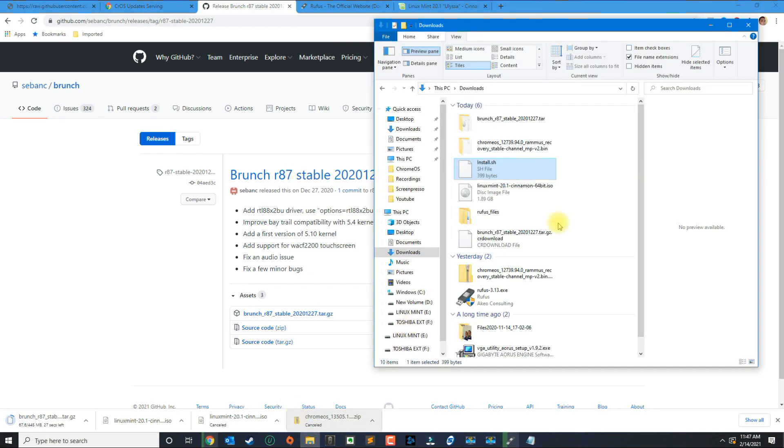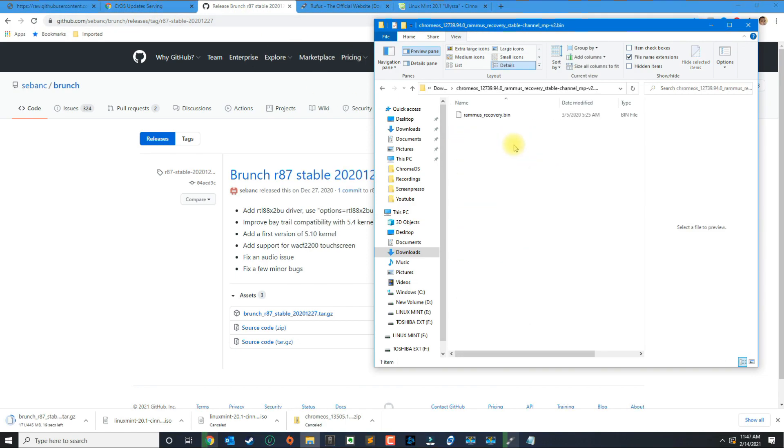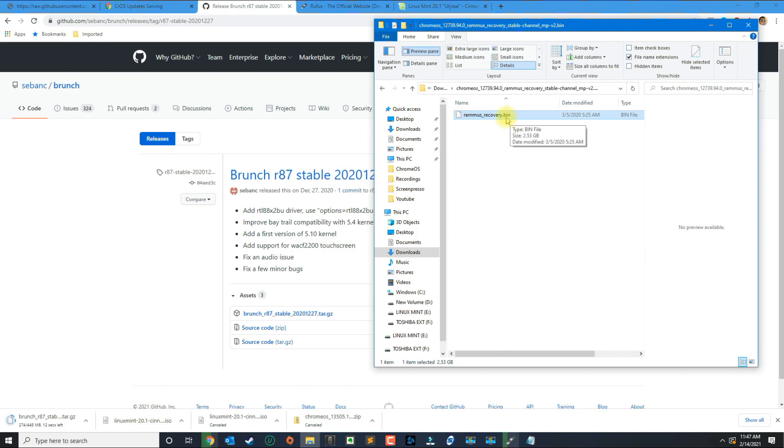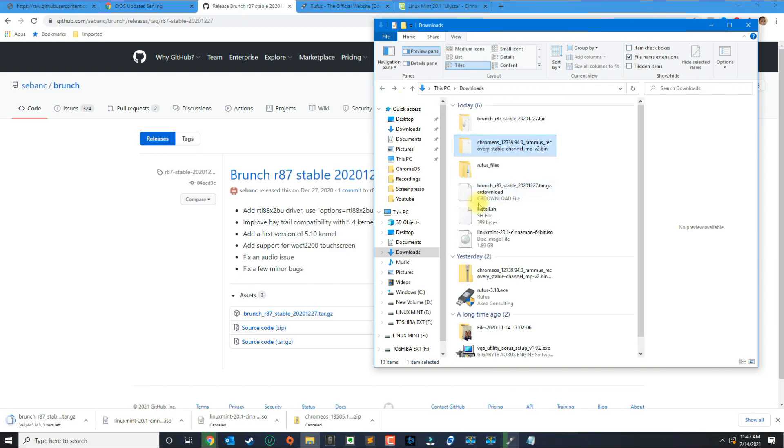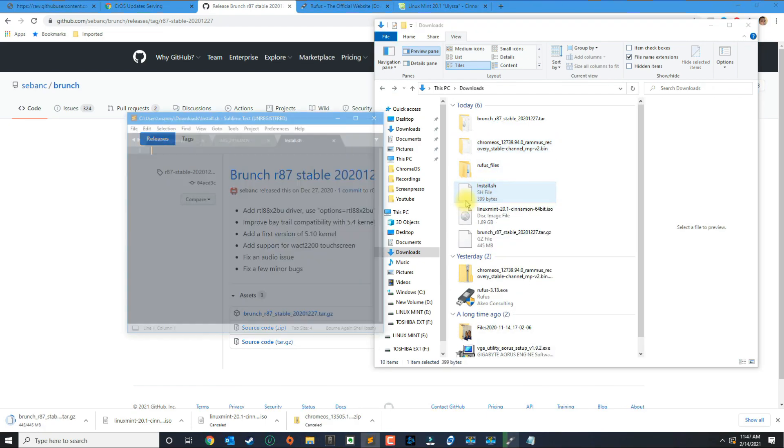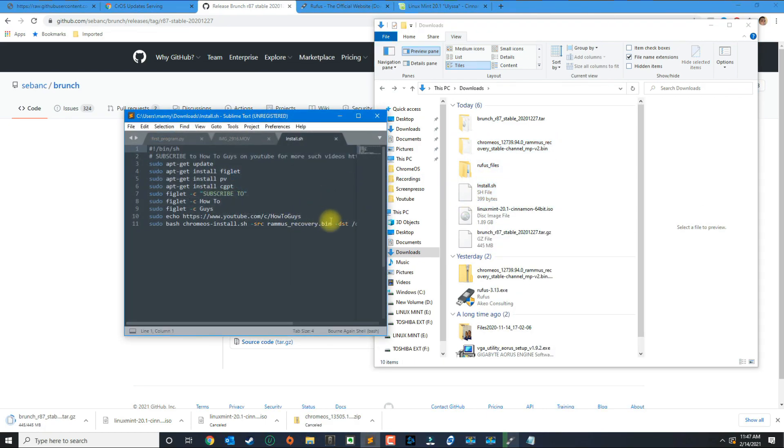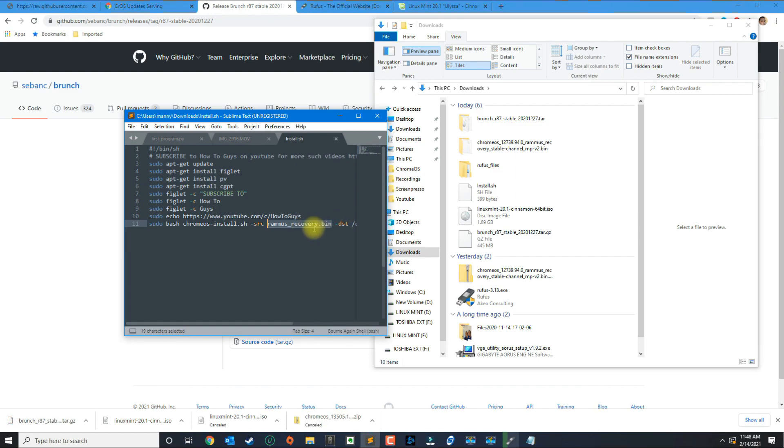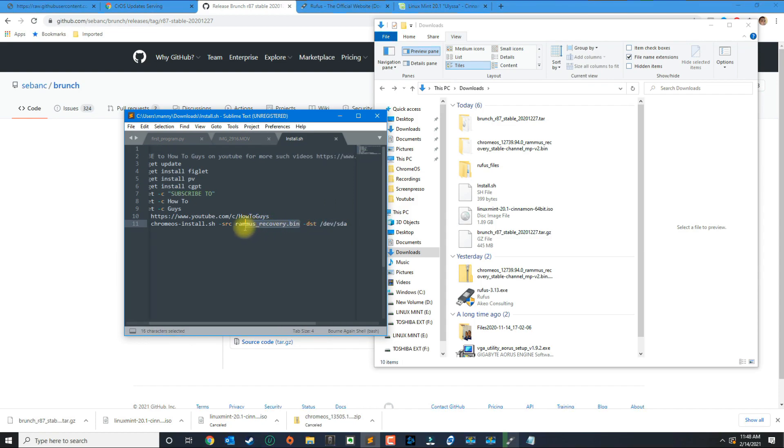Once you download the Chrome operating system files, the next step is to actually go inside the folder. Once you extract it you're going to get a .bin file and you want to rename this bin file to rammus_recovery. The reason why you want to do that is if we look at the installation file it's going to look for that specific file named rammus_recovery.bin. So if you don't have it named correctly it's not going to work during installation, so make sure you rename it to that.